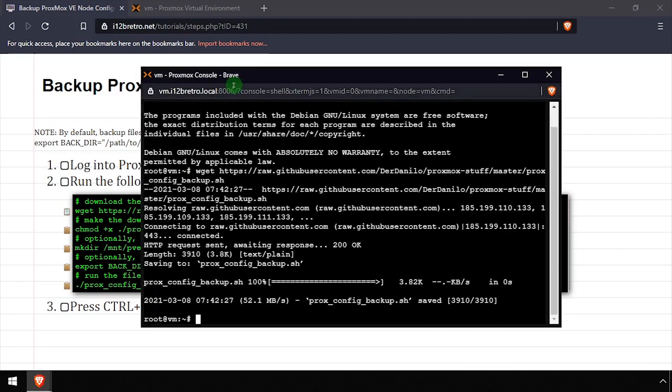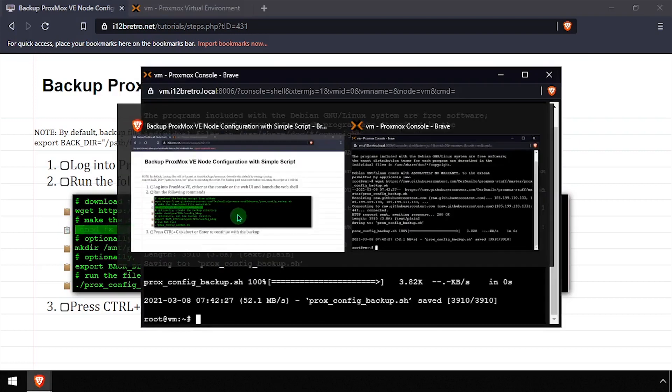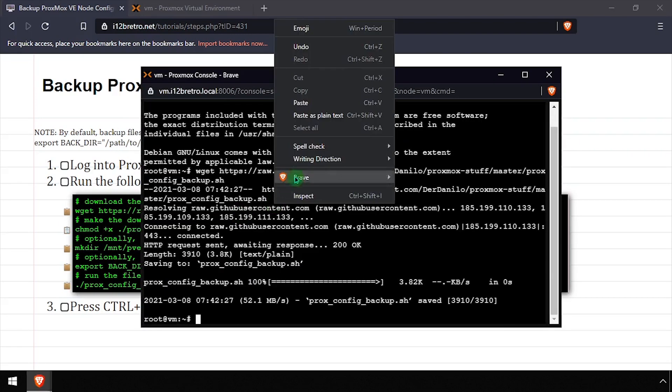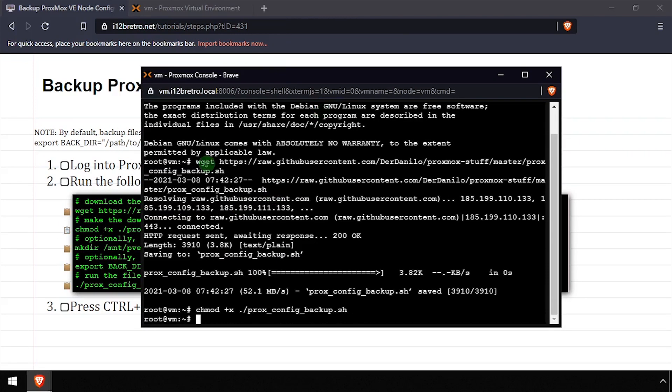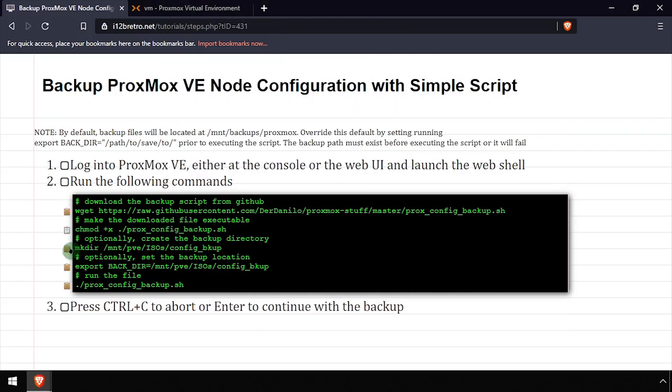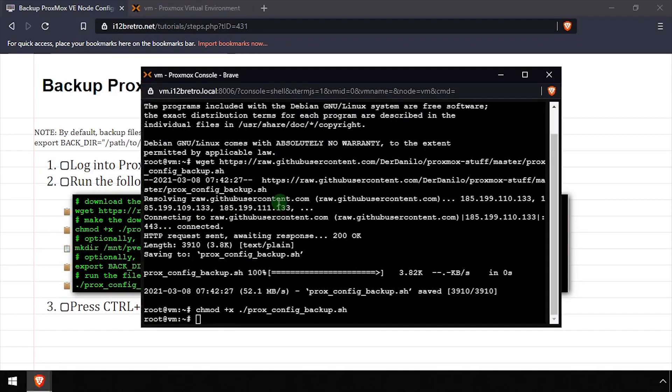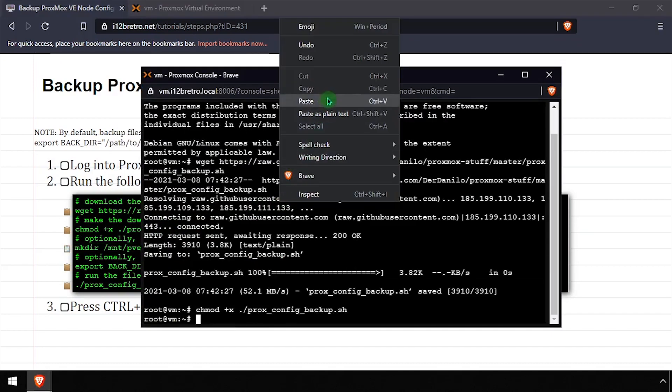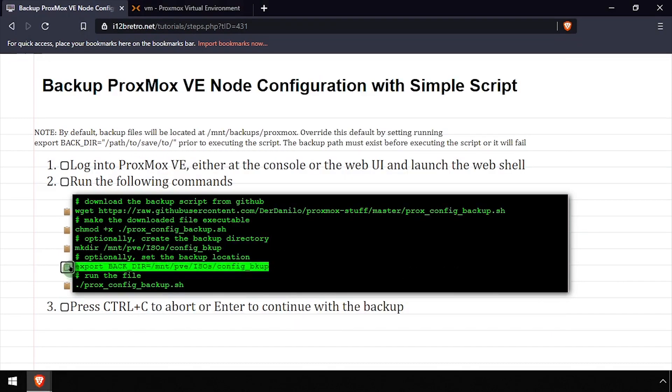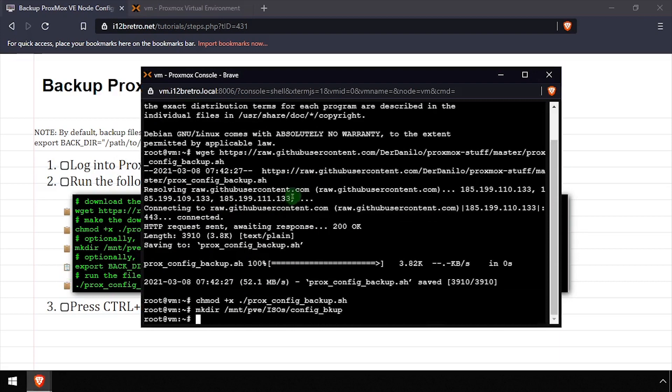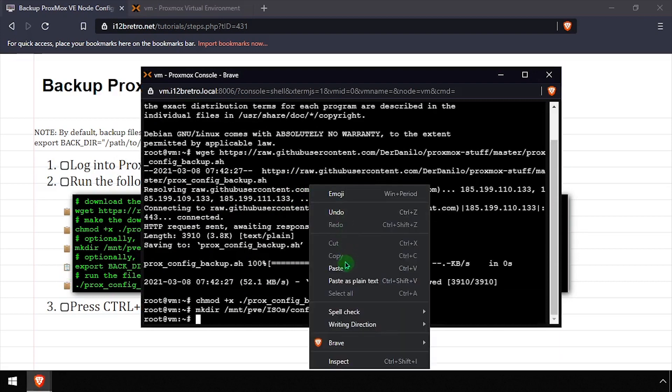Then we'll use chmod plus x to make the script executable. We'll create a directory to store the backup of our Proxmox configuration in, then set that directory as the BACK_DIR variable.